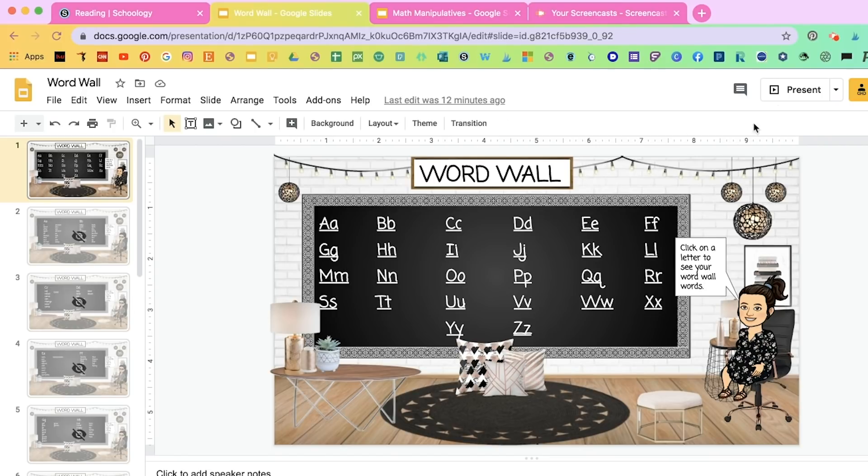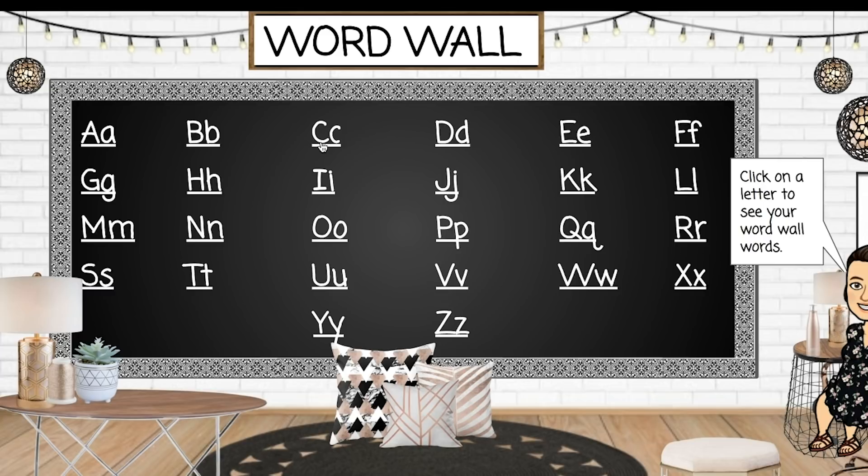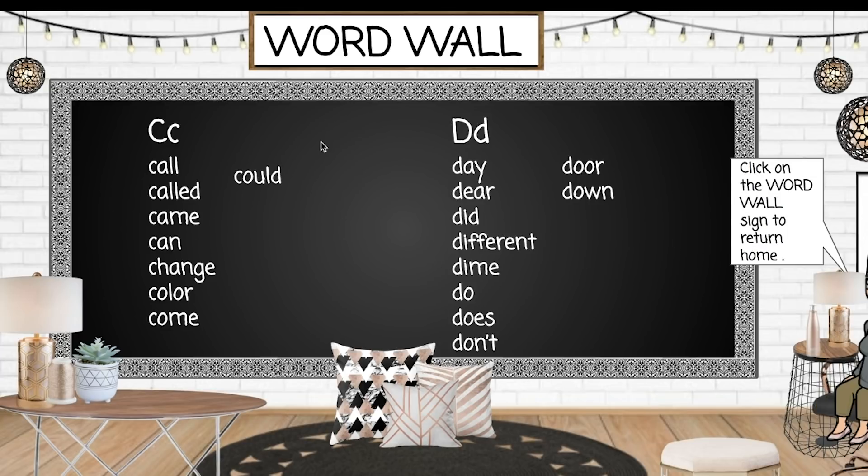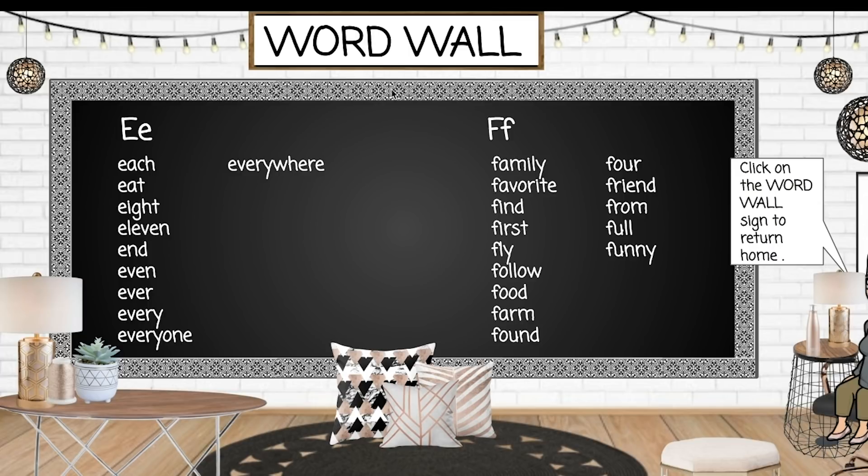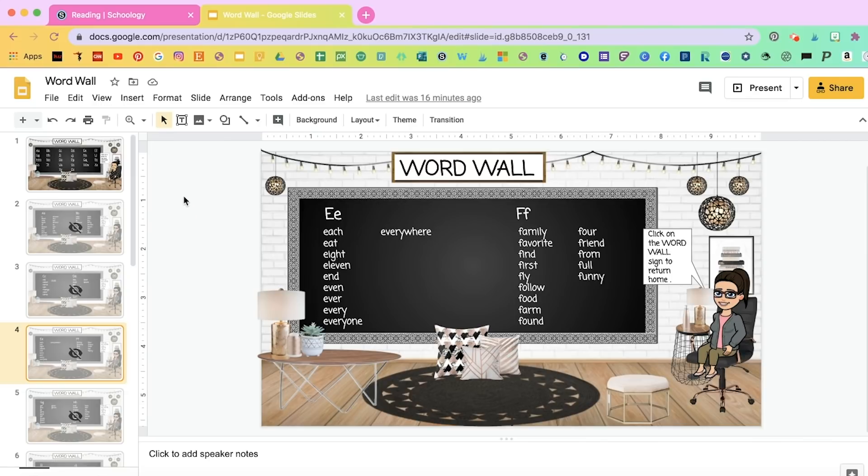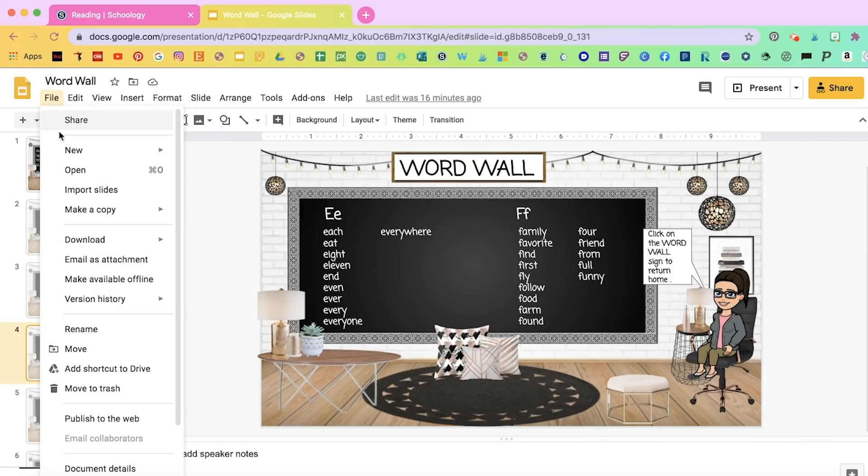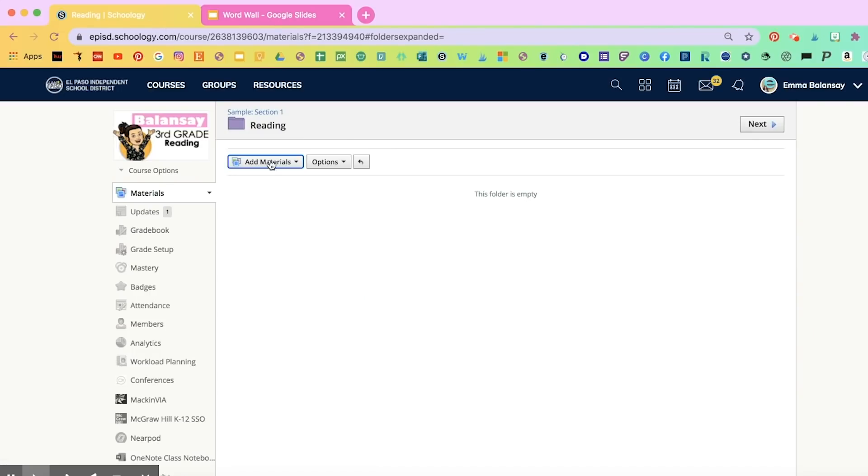What an interactive classroom does, like this one, is when you have it as a published page or on presentation mode and the student clicks on the letter, it takes them to words of that letter and then they can go back and so on. So what you're going to do is on your Google slide, you're going to select the interactive classroom that you're going to use. You're going to go to File, go down to Publish to the Web. You're going to click on Link and you're going to select this link right here, Command-C in order to copy that link, then go back to Schoology.